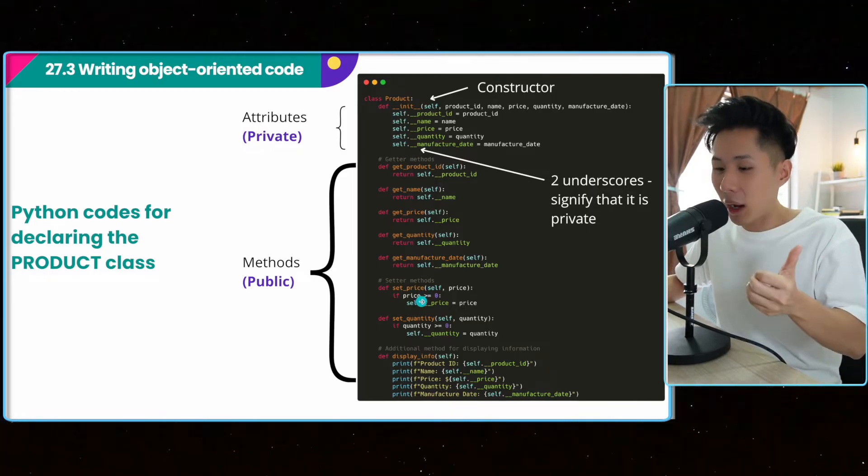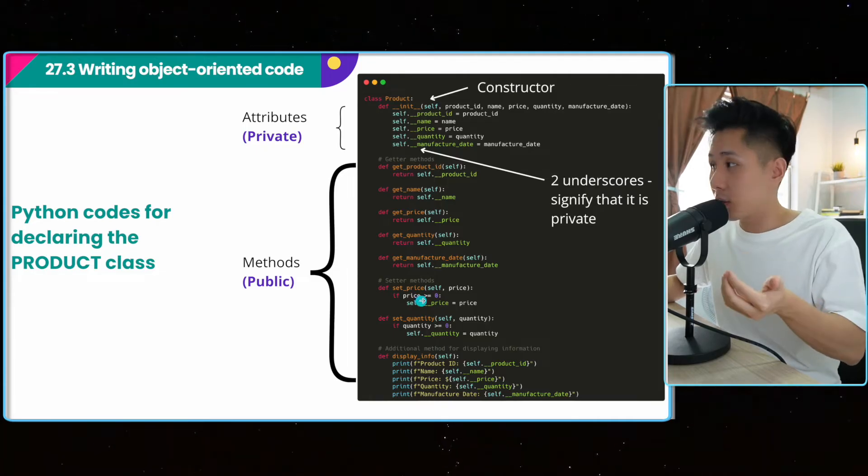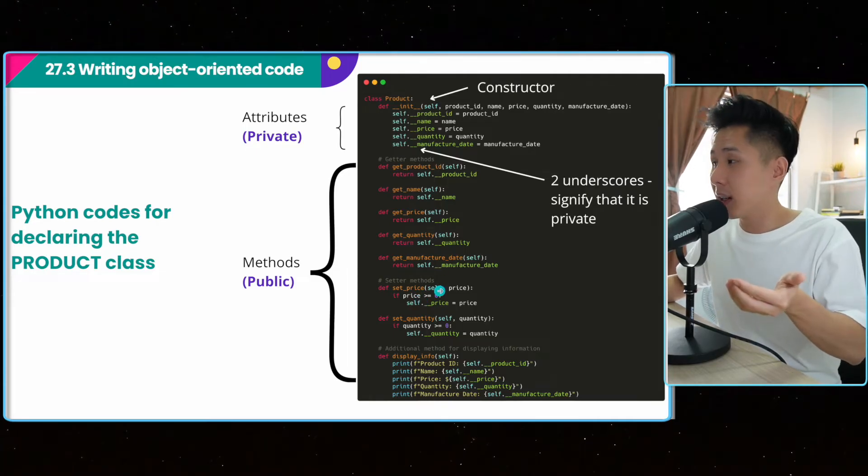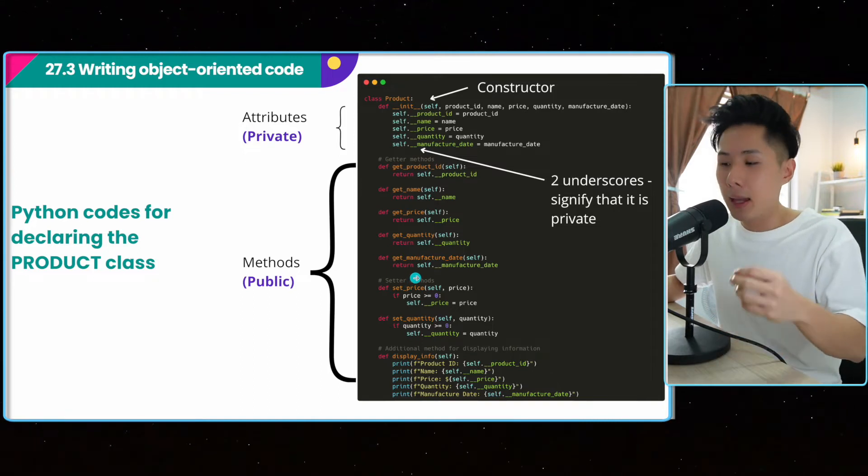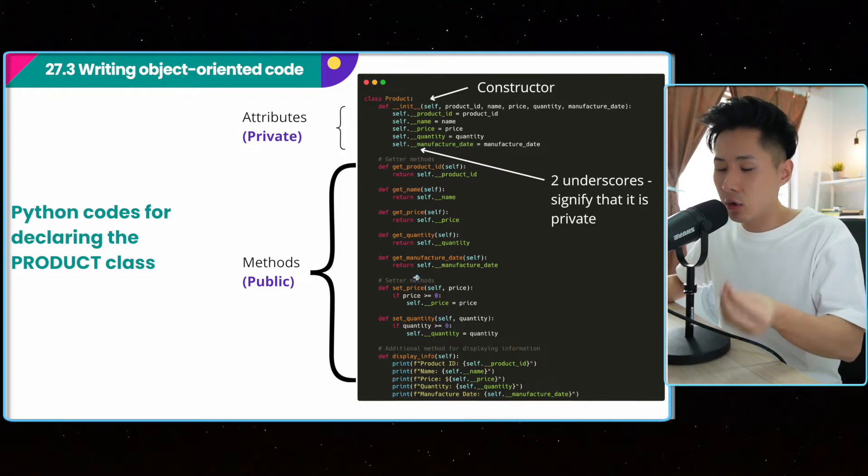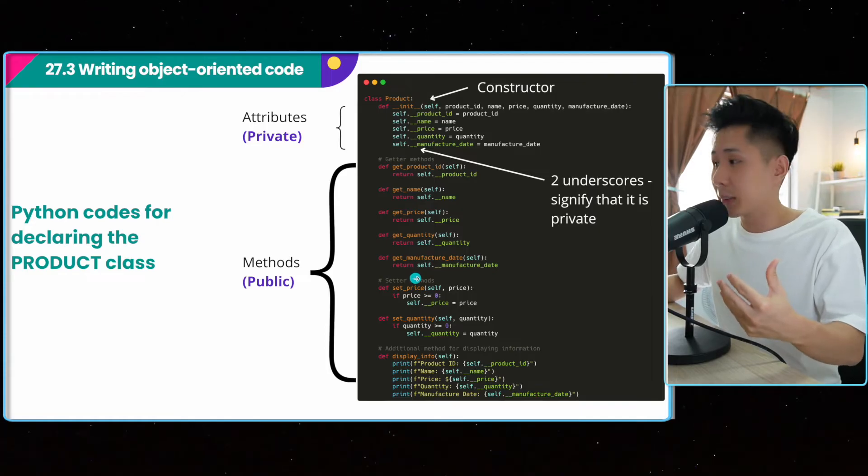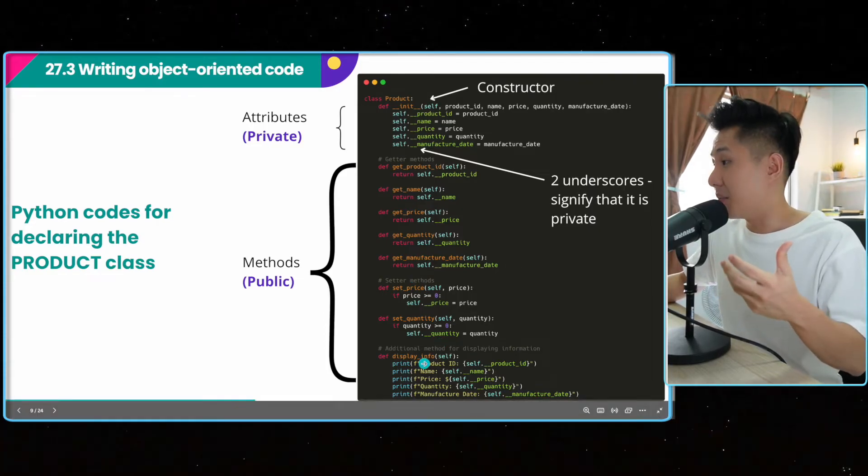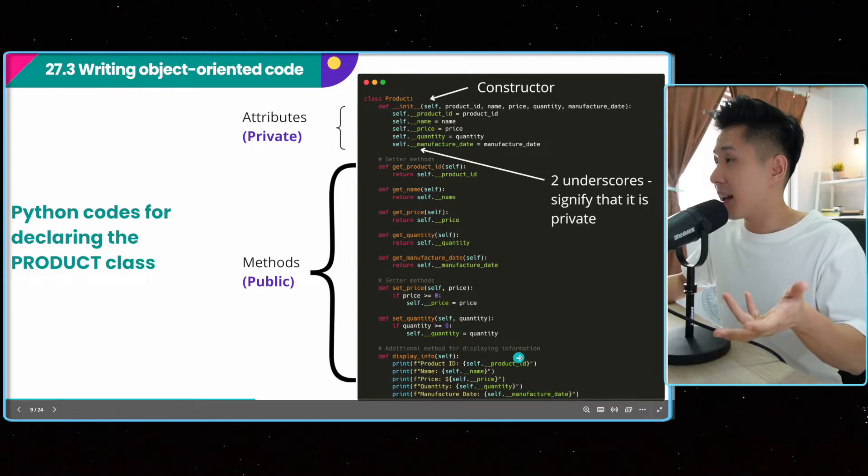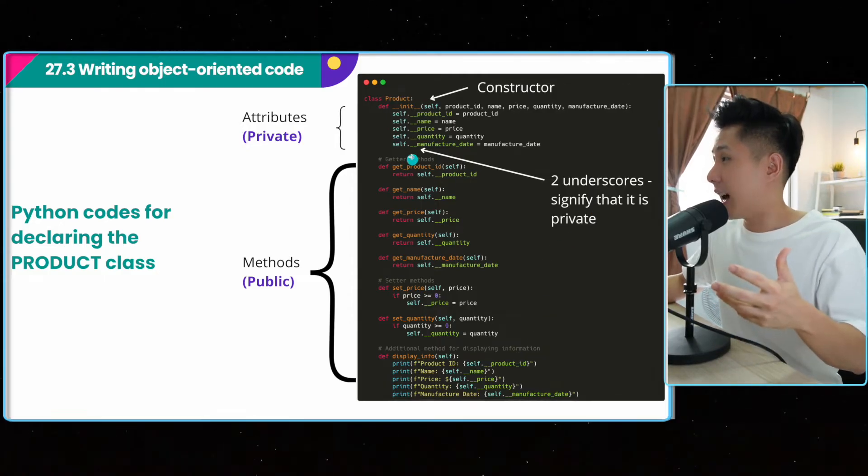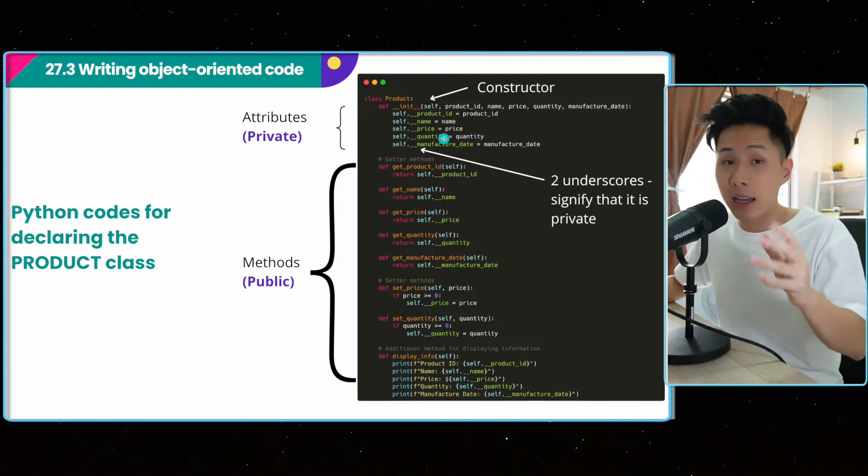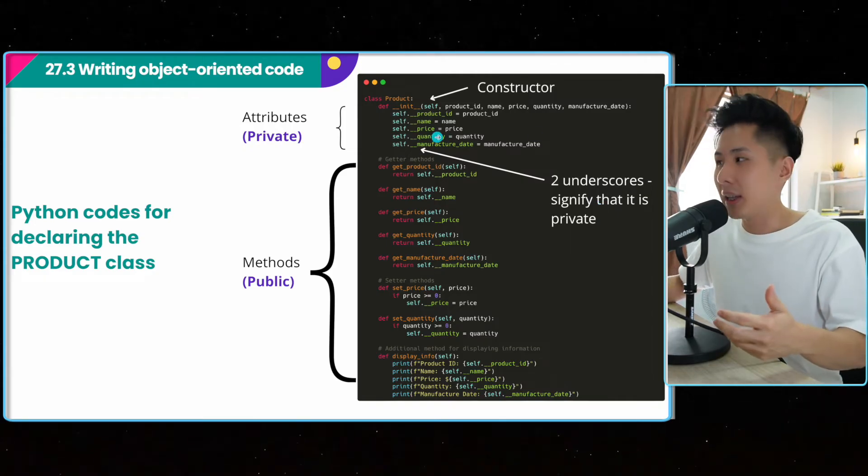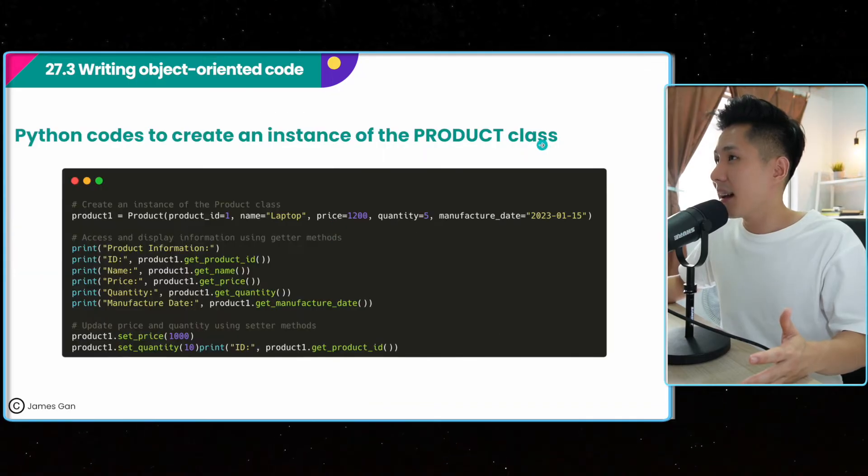Do know that I only have two setter methods here. And this is another good way of enhancing data security in a class. Because if you don't have a setter for the attribute, it basically means that the attribute cannot be set by outsiders using your class. And lastly, you can also have methods used to display information. And one additional note is that I put two underscores here to signify that this attribute is private, meaning you cannot access it directly.